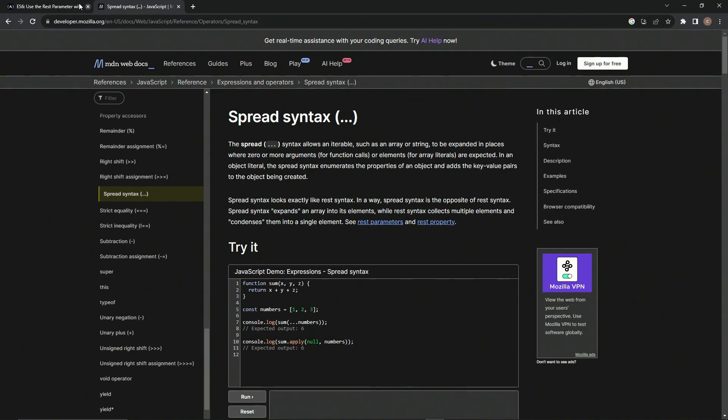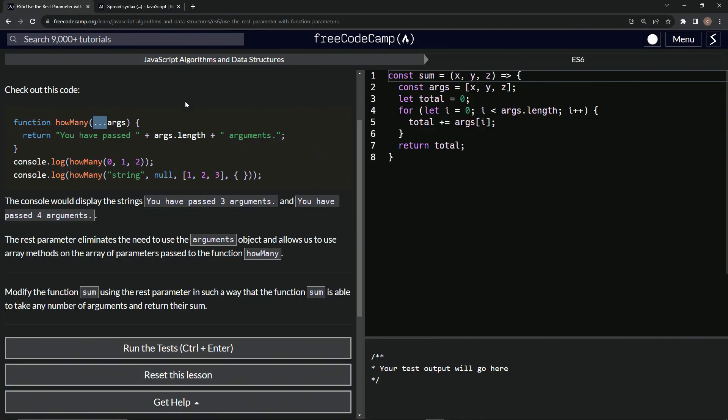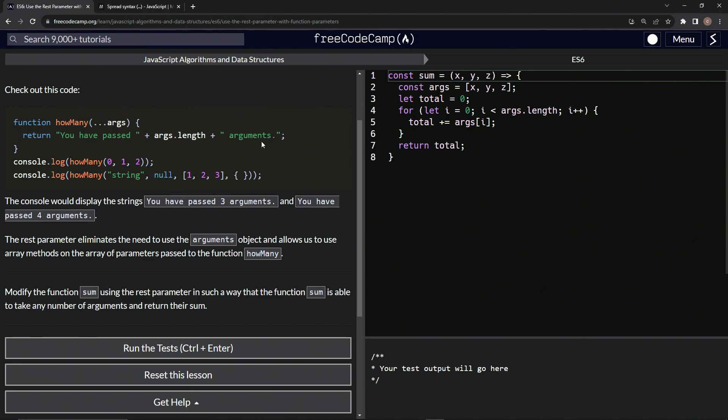It's spread syntax and REST parameter seems to be the same thing. So we've got this right here. And then we say return, you have passed, and then we'll say plus args.length. So however many arguments are in this parameter list, and then plus arguments right here.